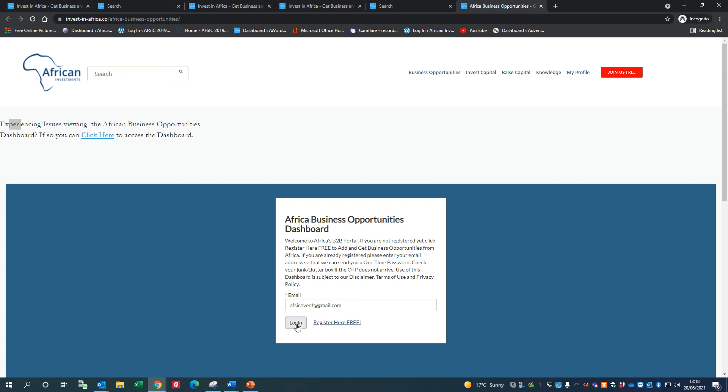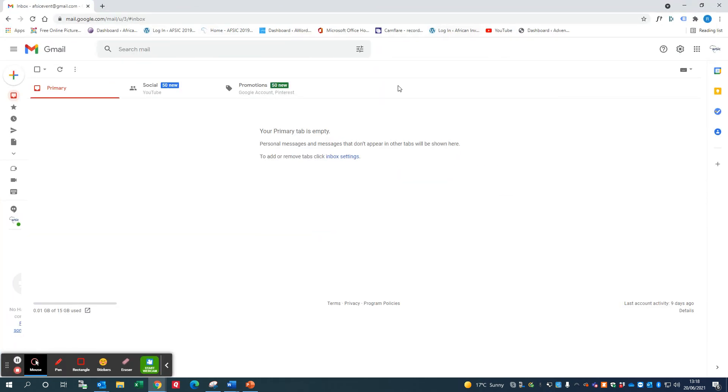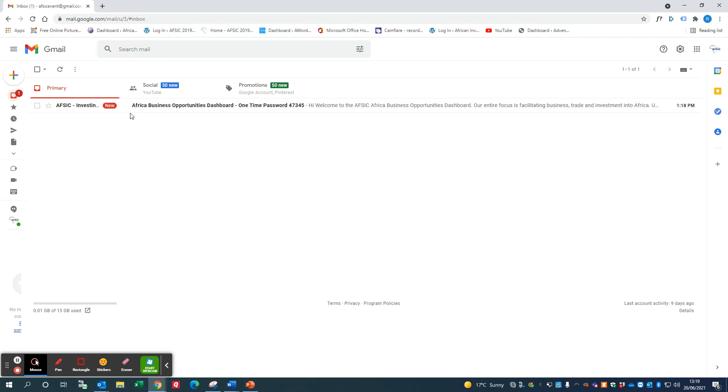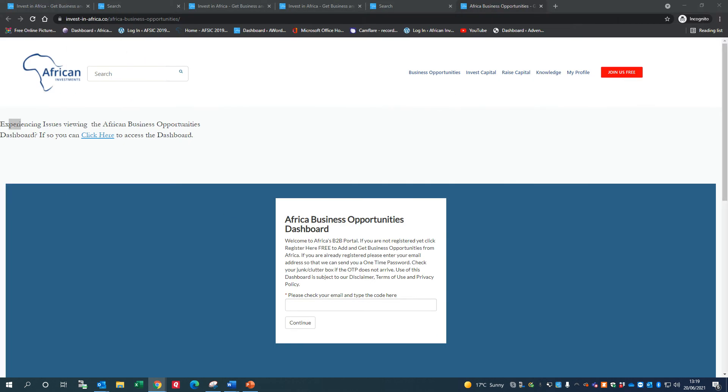I'm just going to put my Gmail account in here. It's going to tell you that you're going to get a one-time password, and there it is - it comes through pretty quickly. Africa Business Opportunities Dashboard - you can have a look at this. There's a password: 47345. We just add that in.